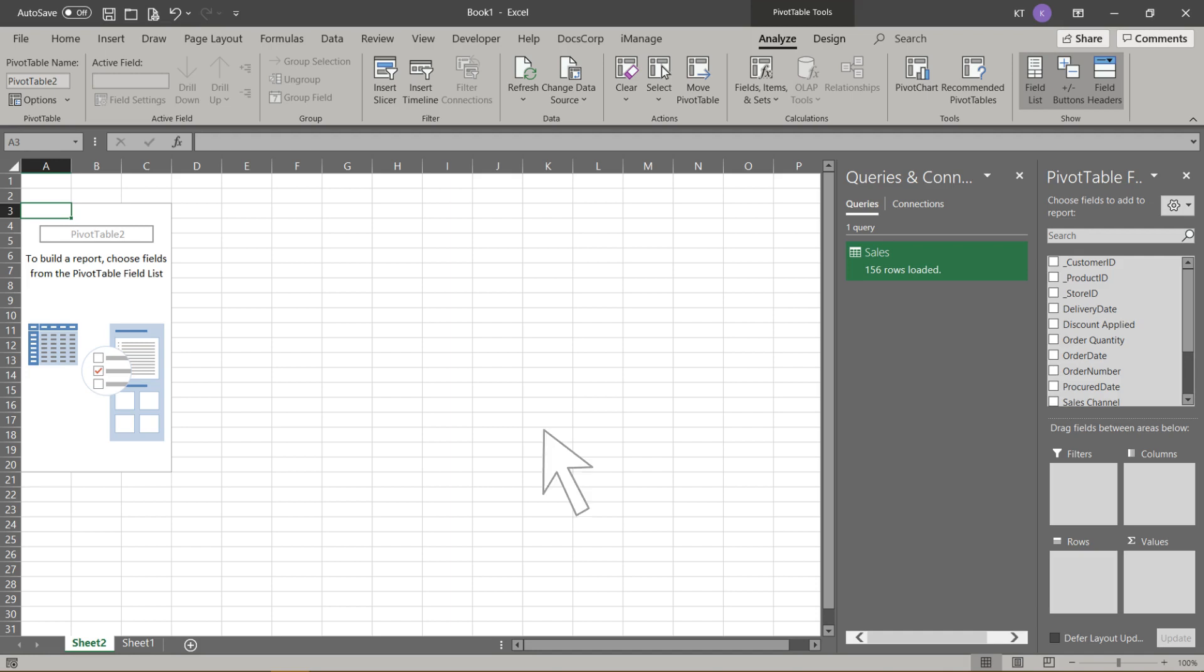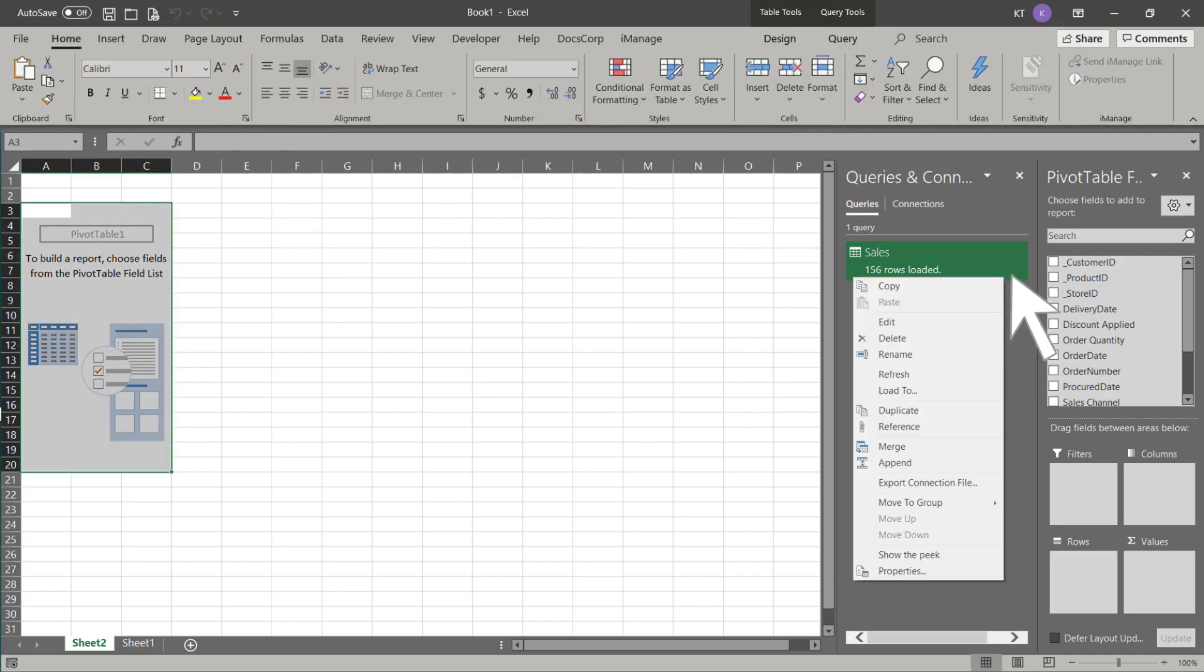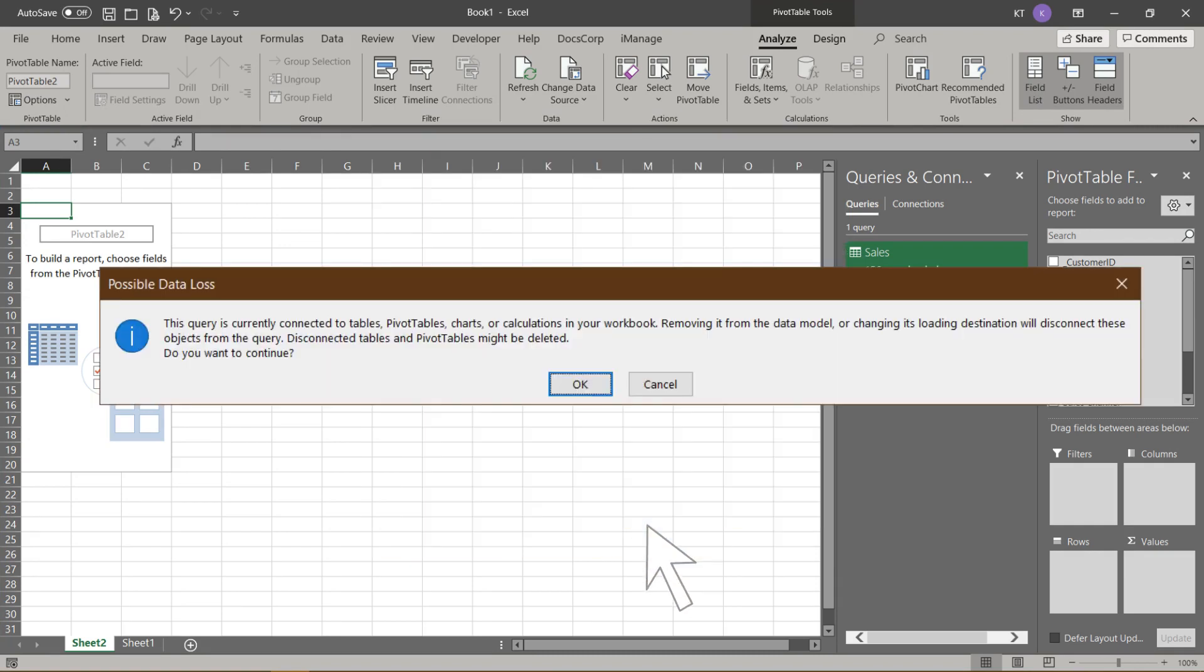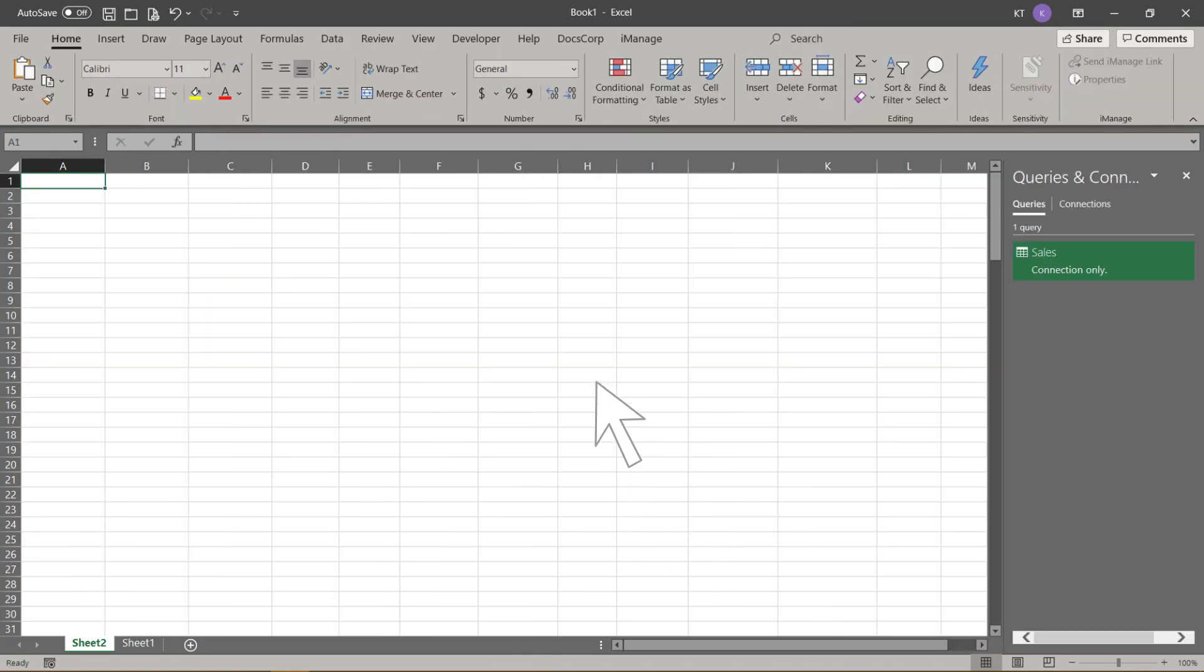Let's change it to connection only this time. Right click on the sales query and click Load To. Change it to connection only, then click OK to continue. Click OK from the pop-up, and now we have the pivot table report removed.